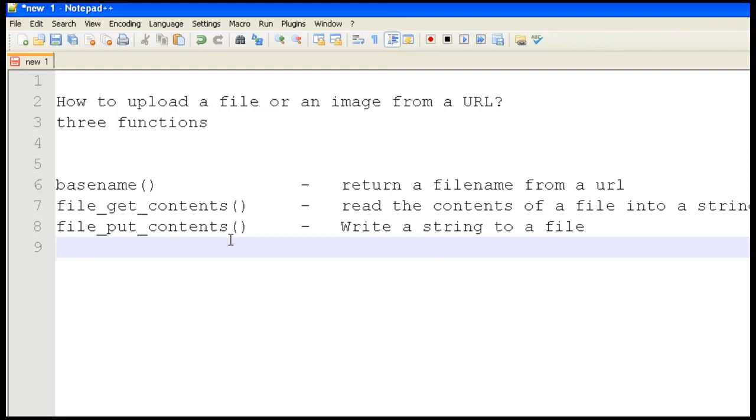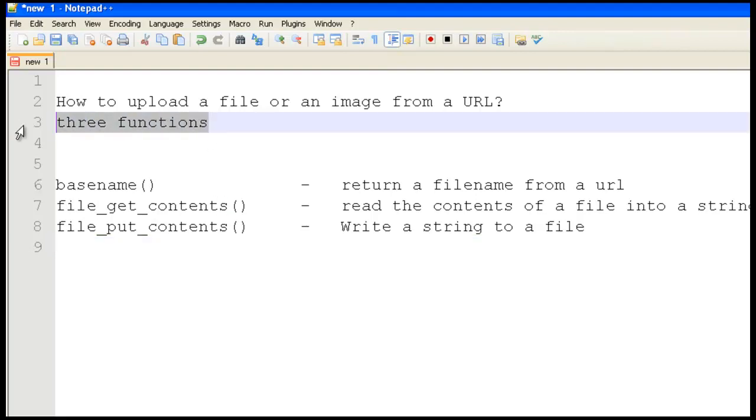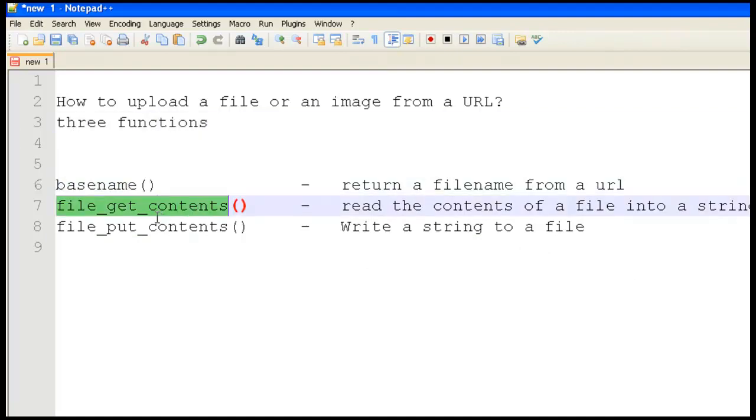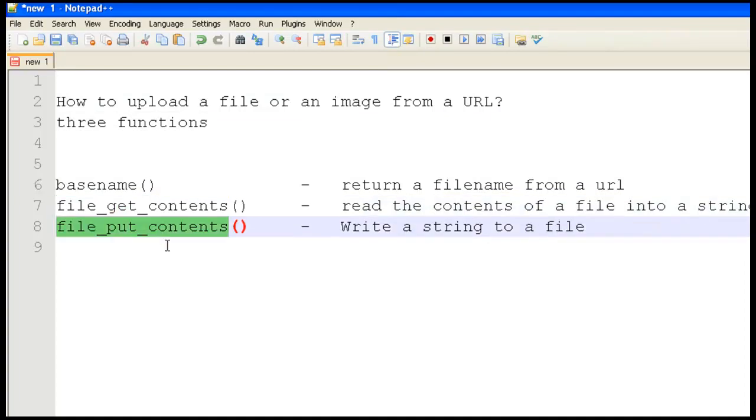I'm going to use a PHP script. Three functions I'm going to use for this functionality: basename, file_get_contents, and file_put_contents.